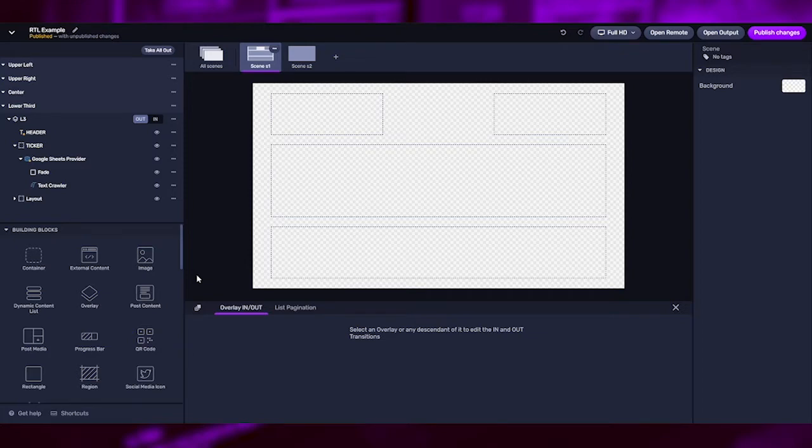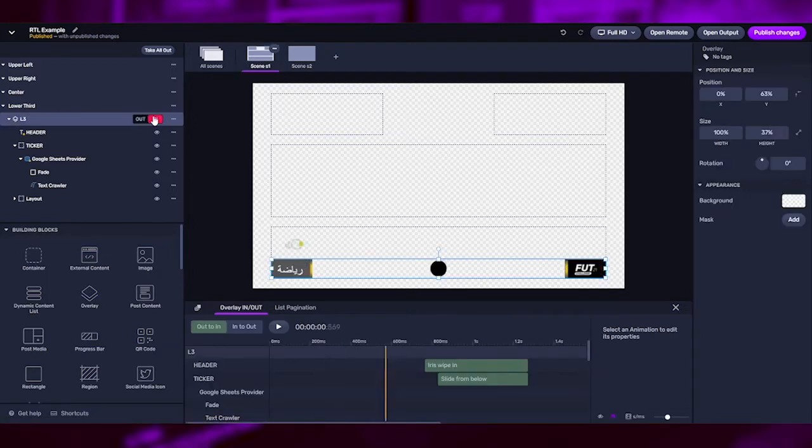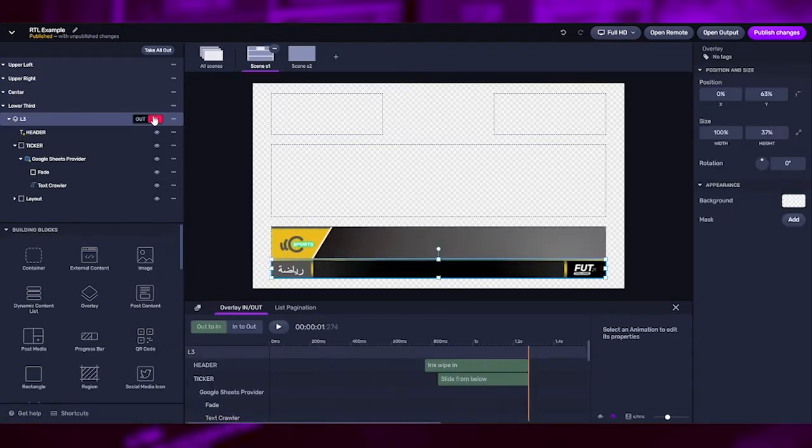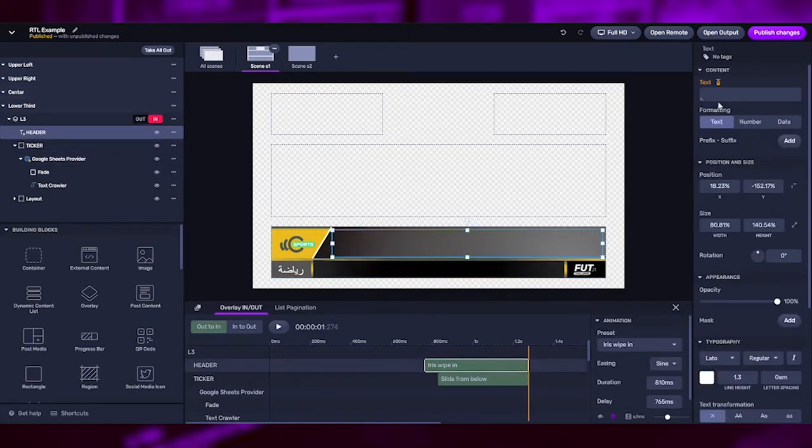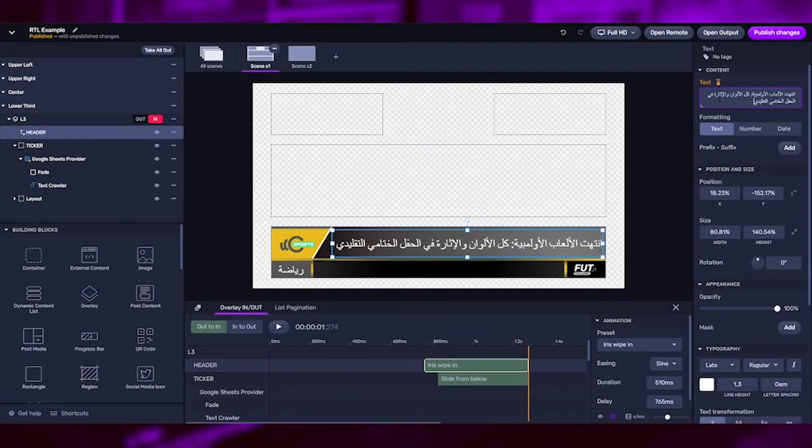Okay, so we have already prepared a lower third. Let's take it in. And this is our design. See that we have a header that basically is a text element, and we just need to type or paste our text here. See in the graphic that the text is going from right to left.